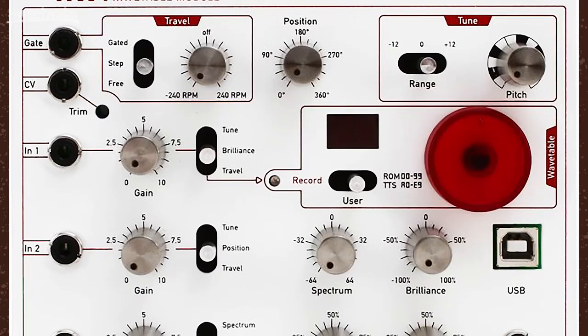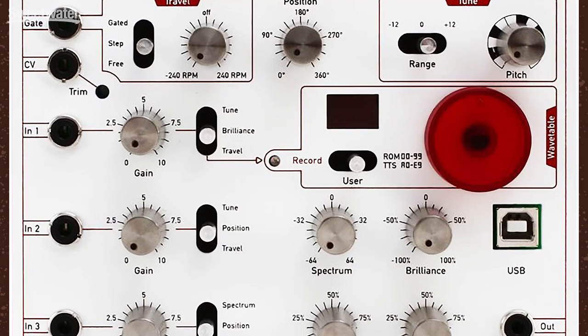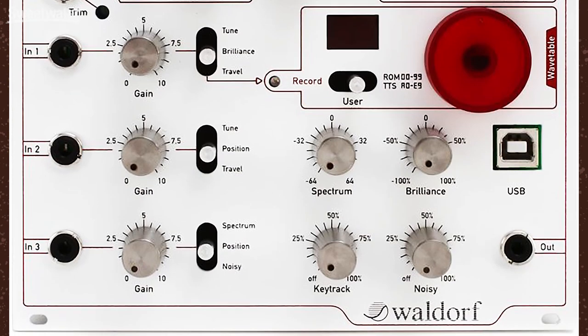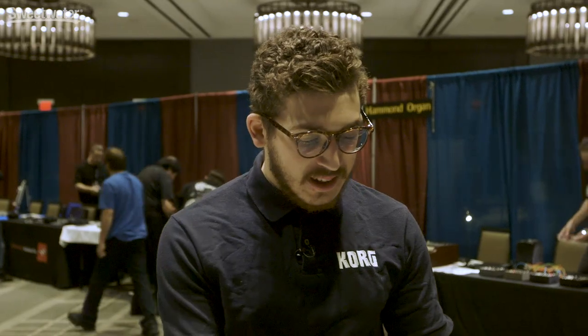Hey everyone, we're here at the Waldorf booth at Nobcon 2018 in Schaumburg, Illinois, checking out Waldorf's Eurorack lineup. Today we're going to talk about the NW1 wavetable module, which takes the power of classic Waldorf wavetables from both hardware and software and packs them into a very easy to use and highly modulatable Eurorack oscillator format.